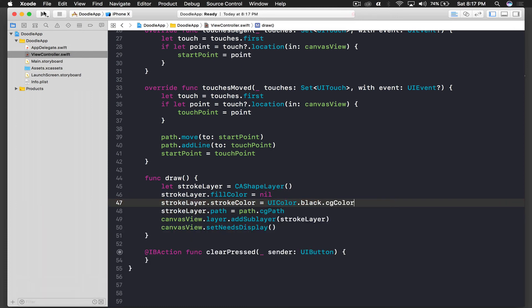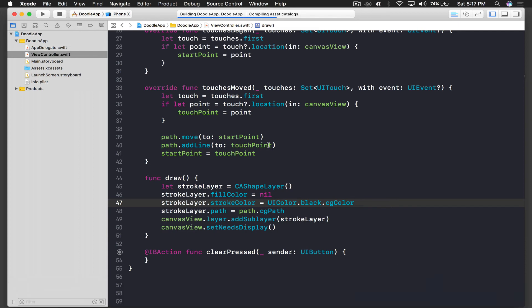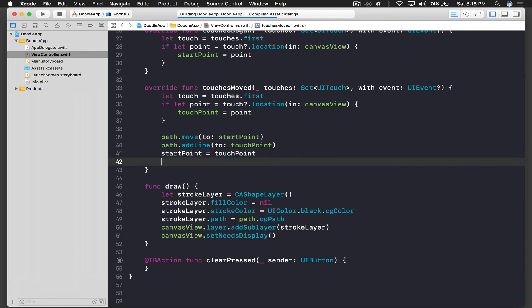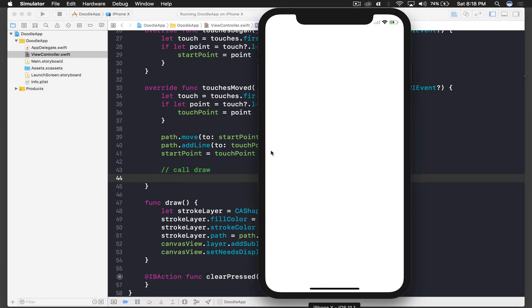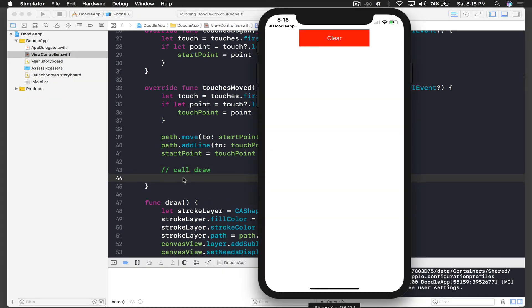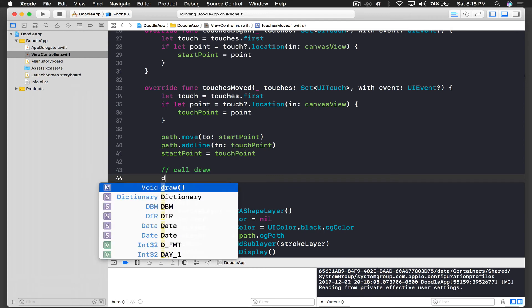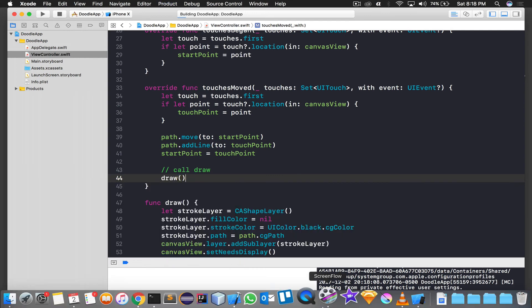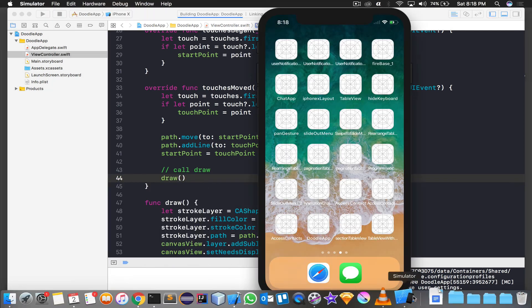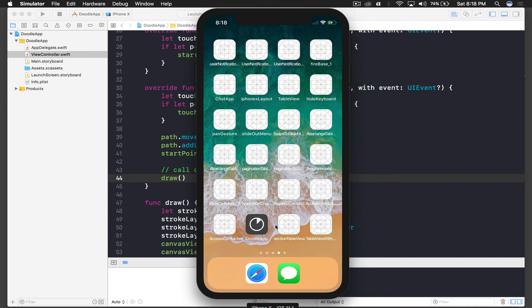And let's run the application and see how it looks. Oh we forgot, I forgot to call draw here. So I will call draw over here so that we can draw, and command R once again.